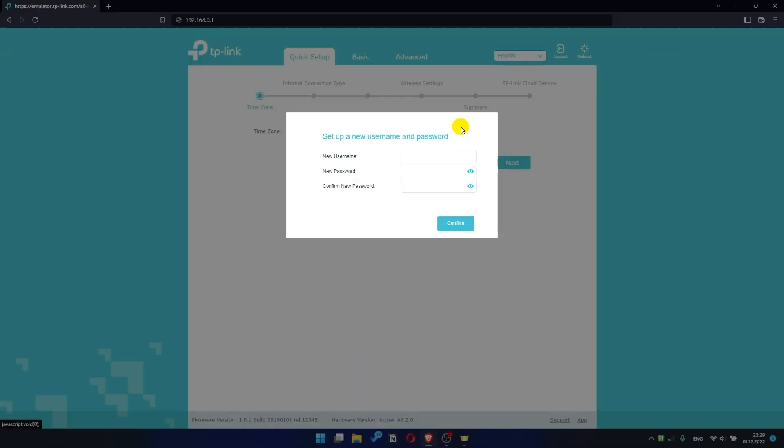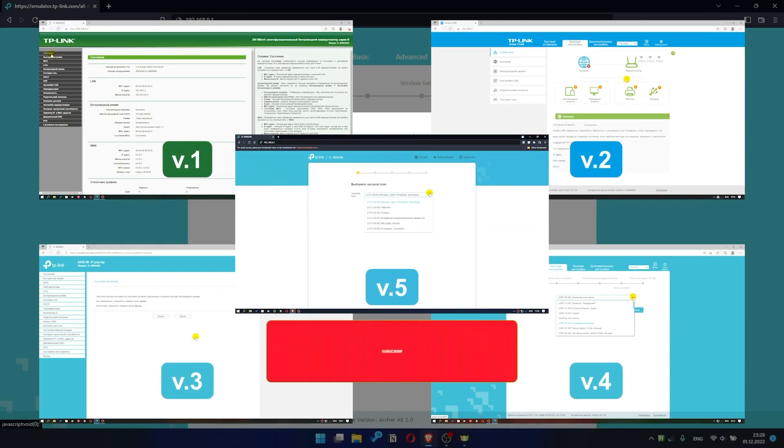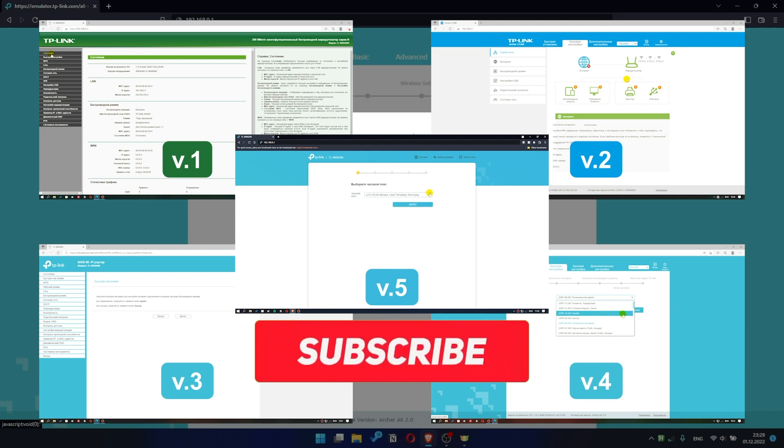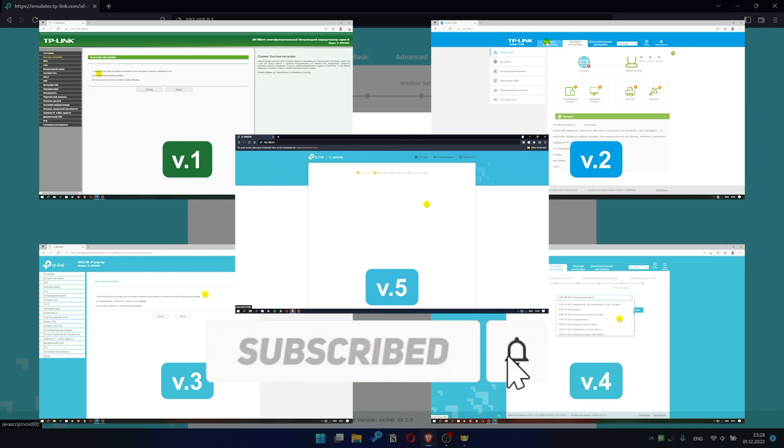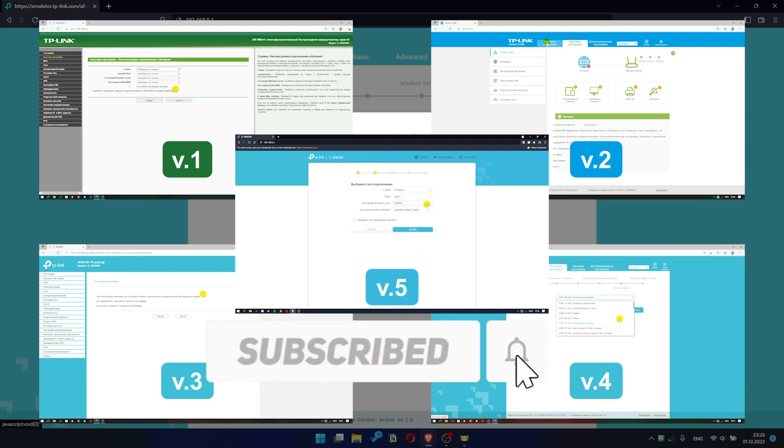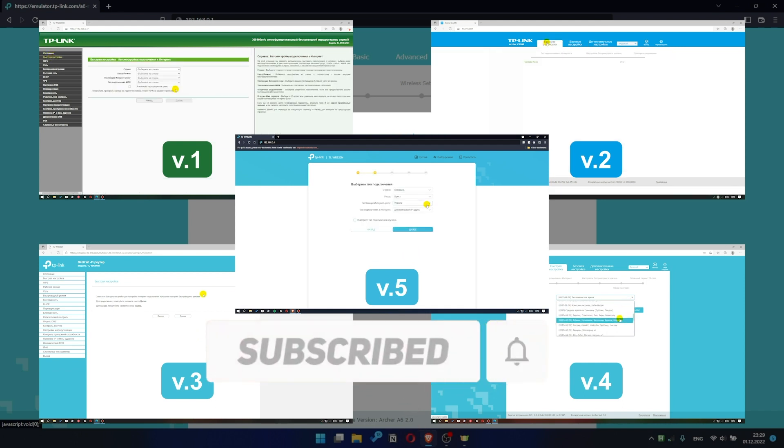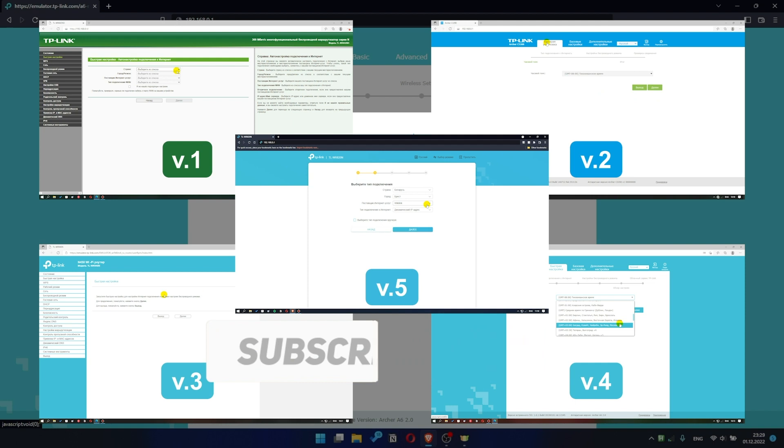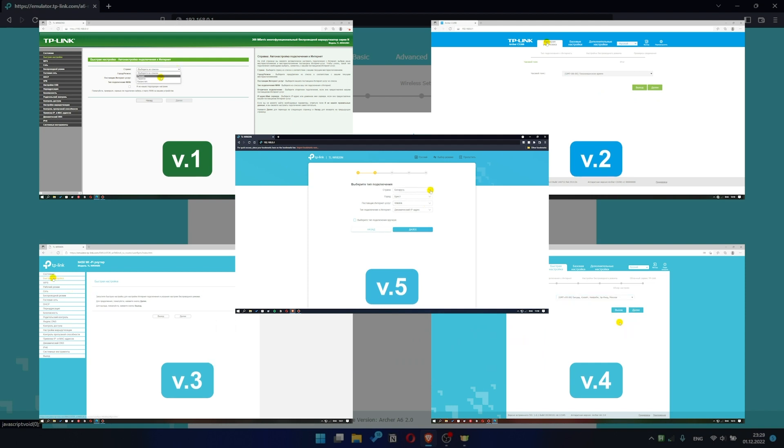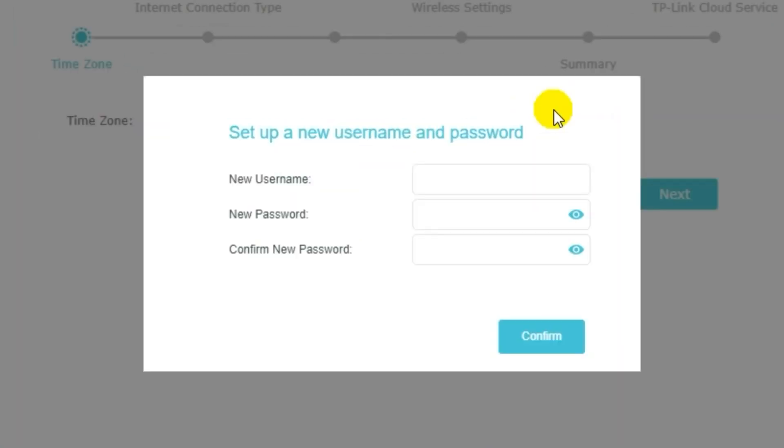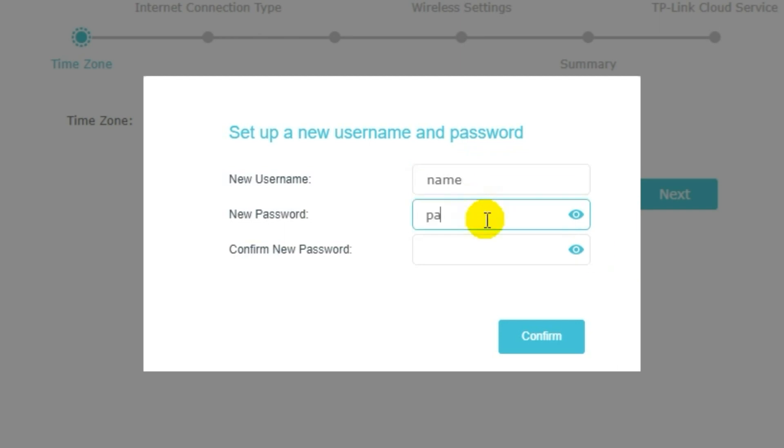If your router settings panel looks not like mine, it means that your router has a different version of firmware. So, first of all, you need to create a username and password for your personal account. Some firmware versions don't have this form, but if it appears, fill in all details and memorize them, or better write them down somewhere. They will be needed the next time when you log into your personal account.